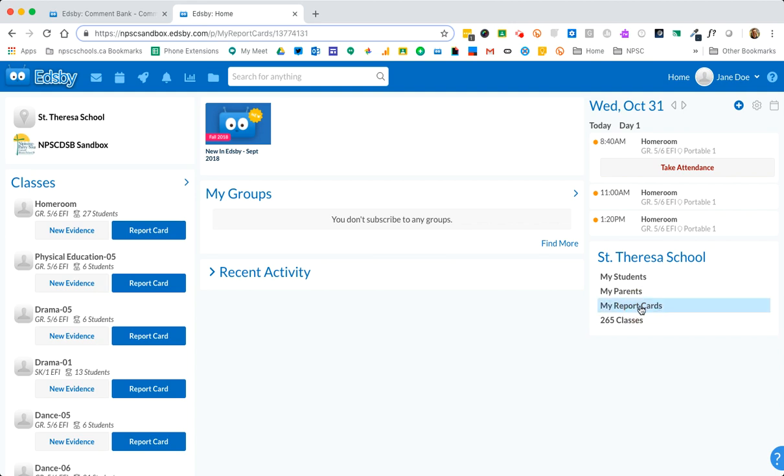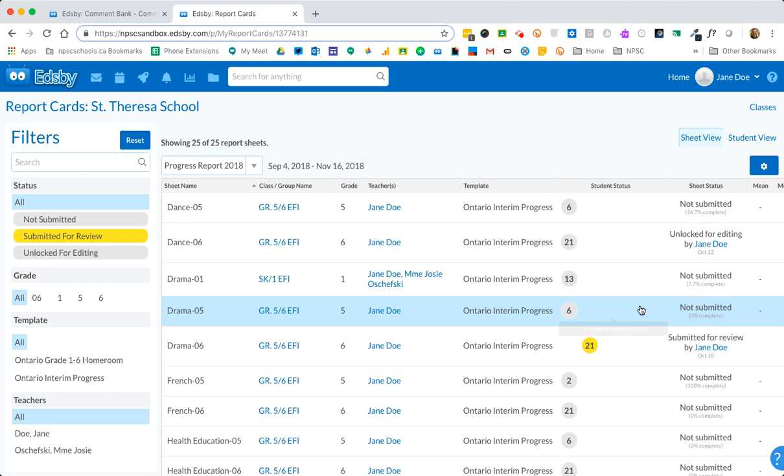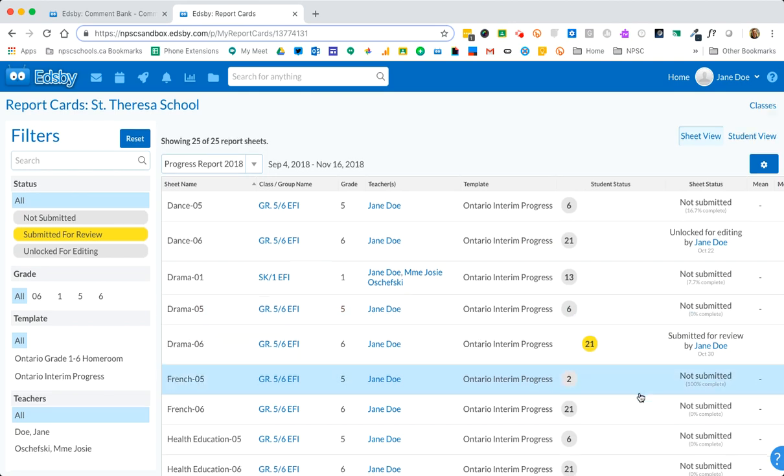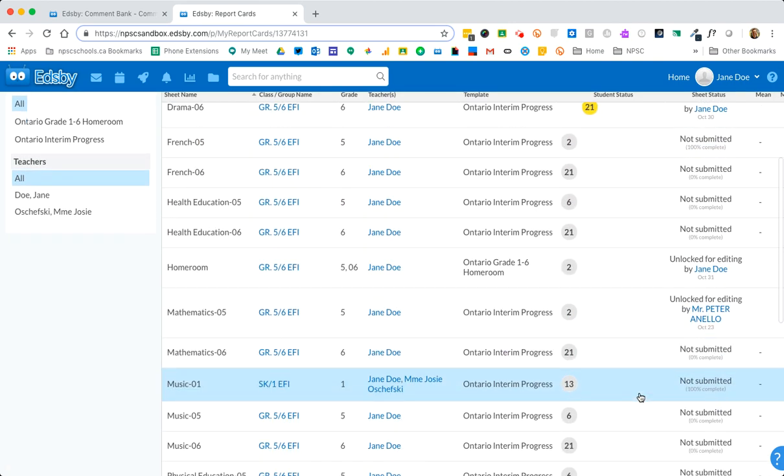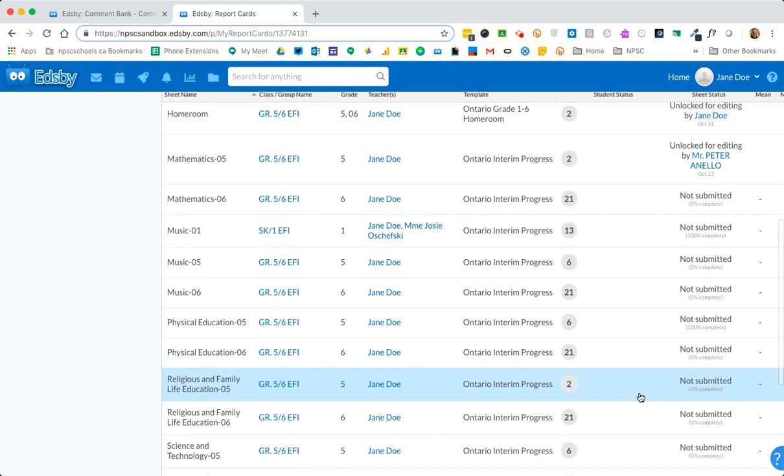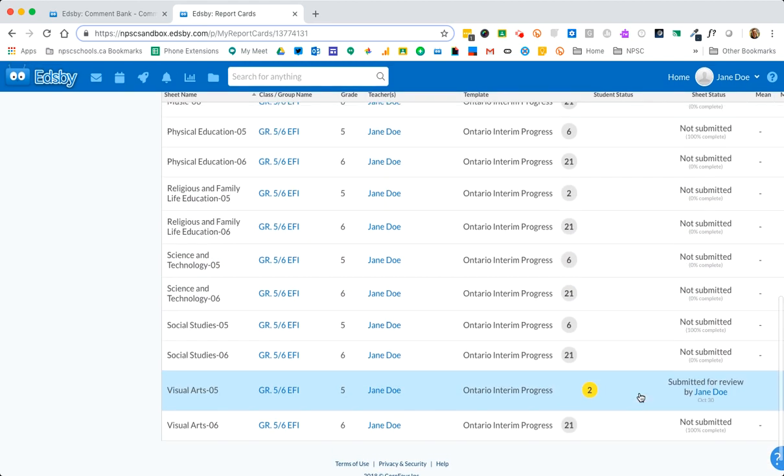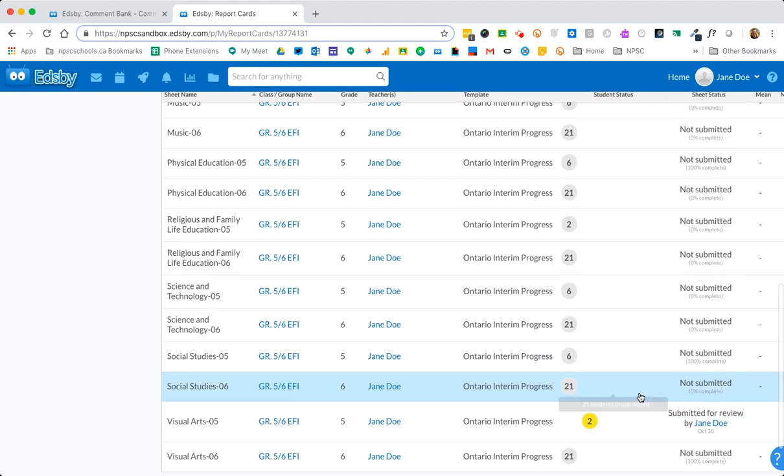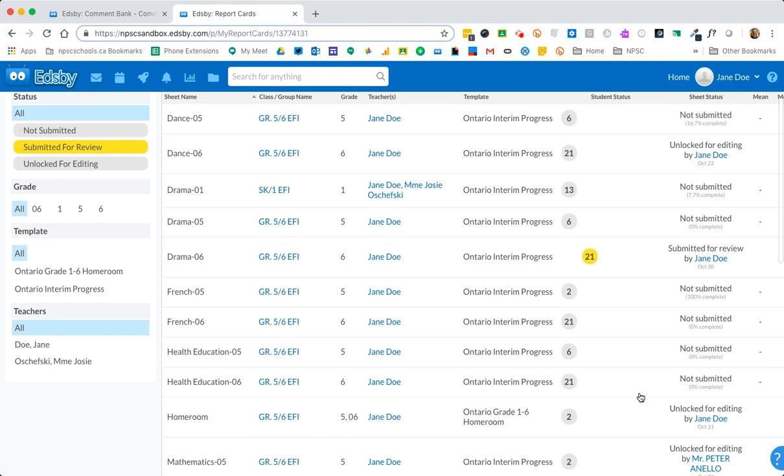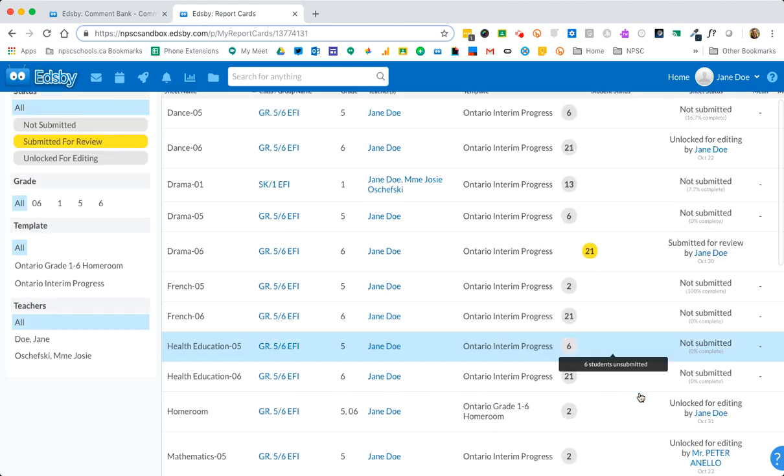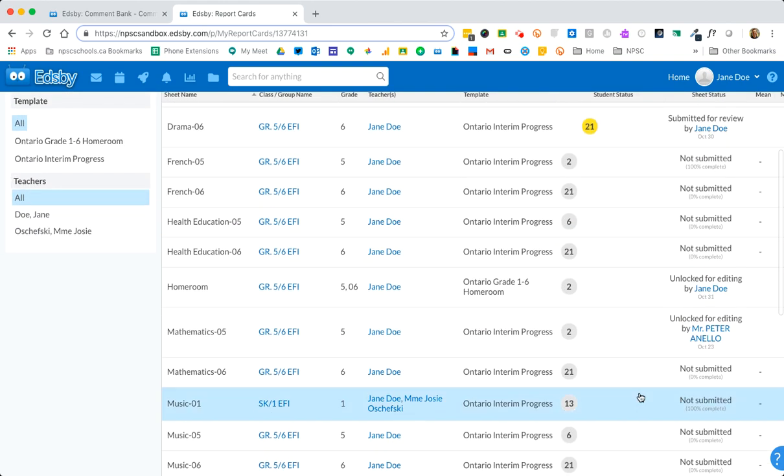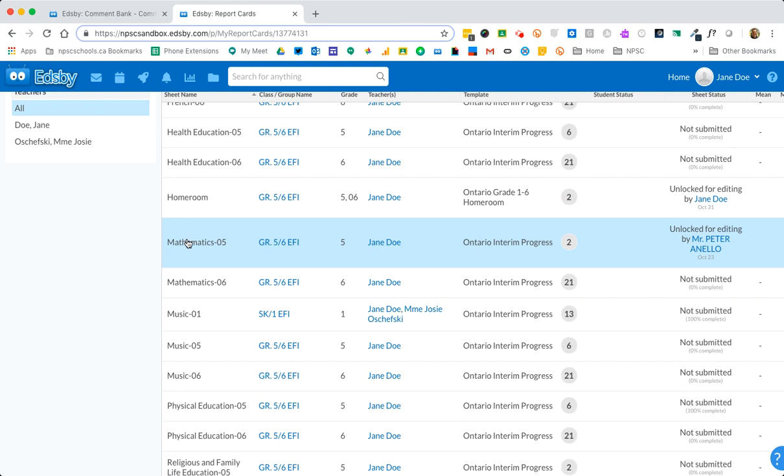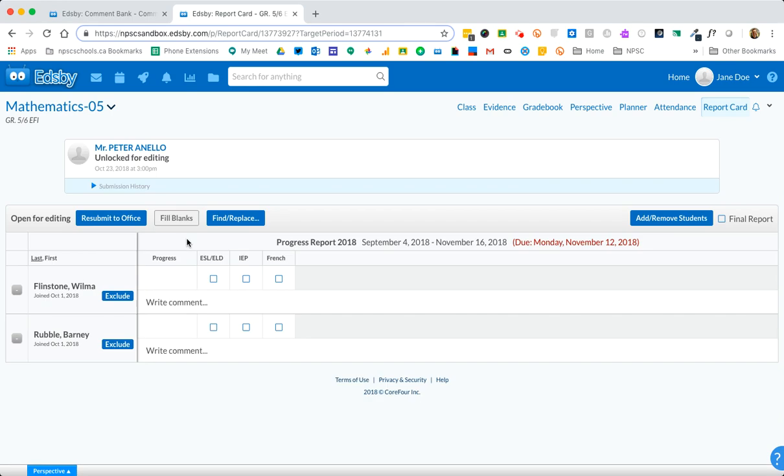If you jump to my report cards it'll provide you a list of all of these subjects and classes you have been assigned to report on based on currently Trillium and we'll jump right into a subject to see how that works. Let's go to math. In our previous video we created a math comment so we'll see how to find that in the comment search.